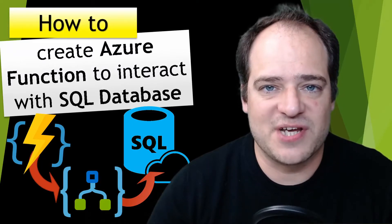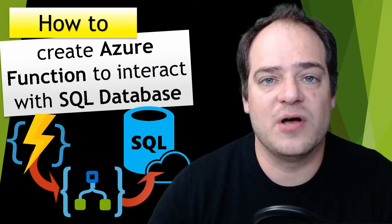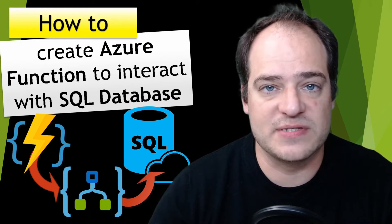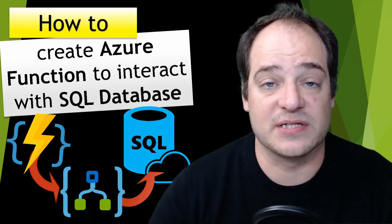Hi guys, welcome to my channel. My name is Hugo and today I'm going to teach you how to create an Azure Function to interact with SQL Server, in this case SQL Database.